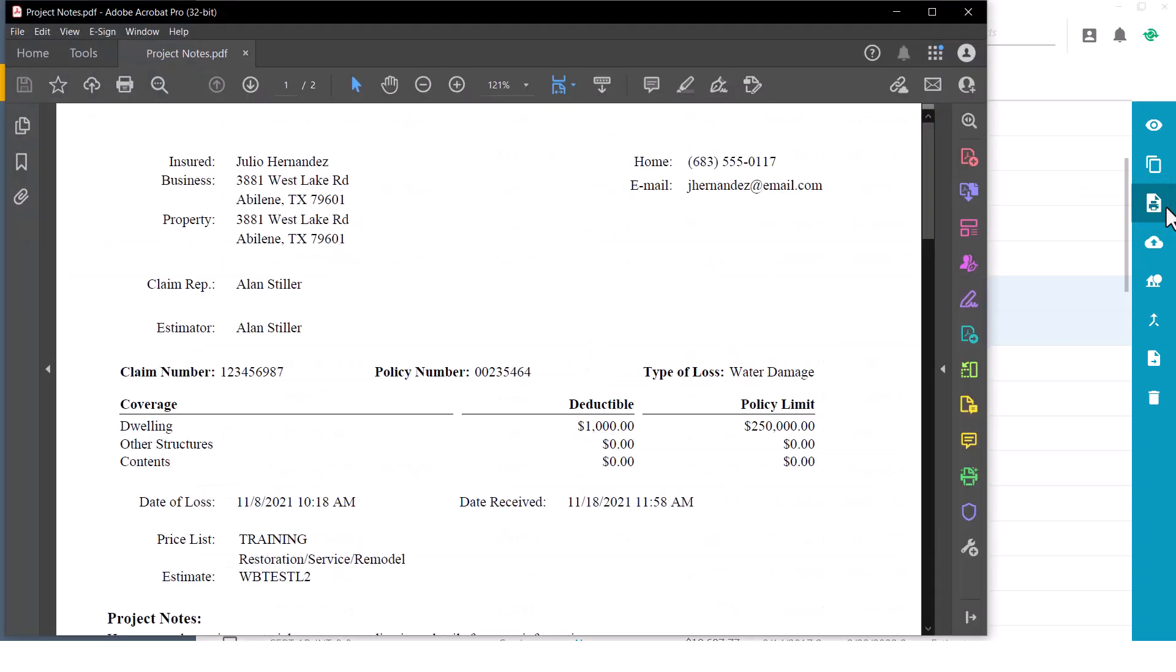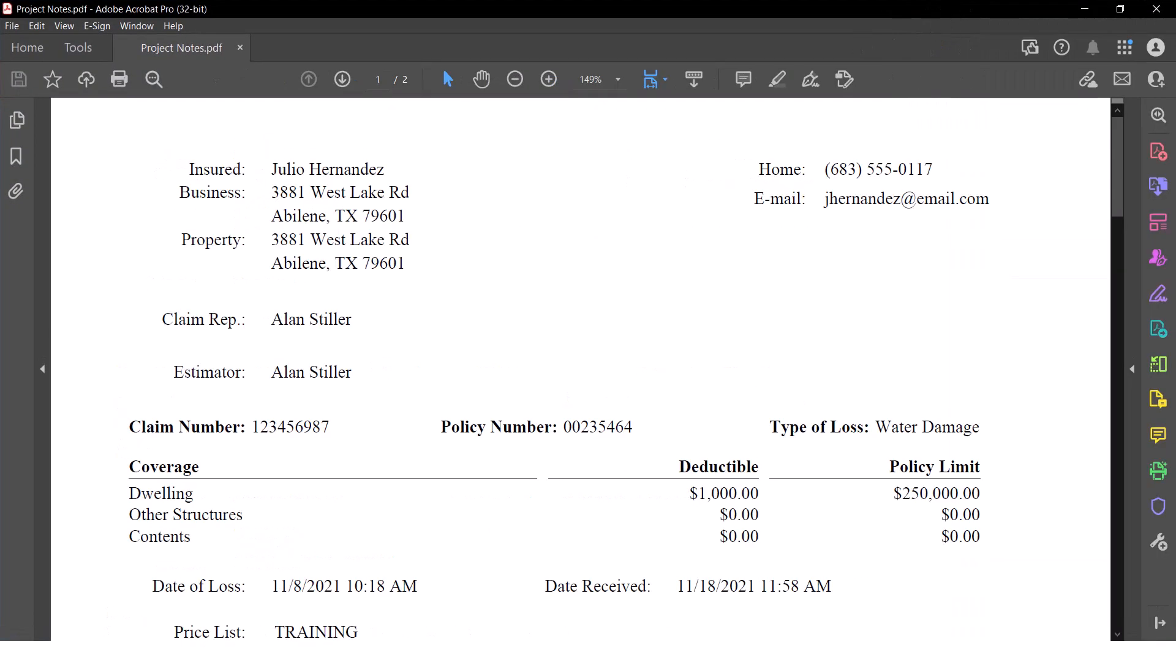The project notes report is a PDF that includes the basic claim information for each of the estimates I selected from the project list.